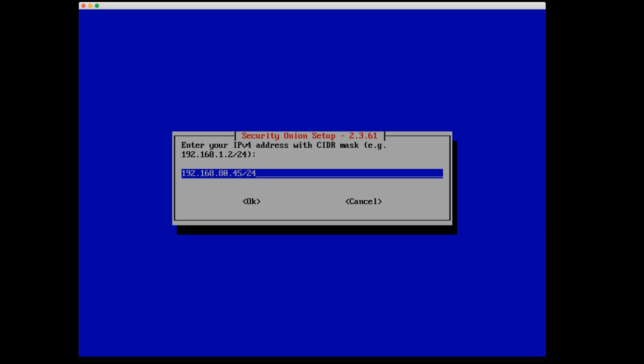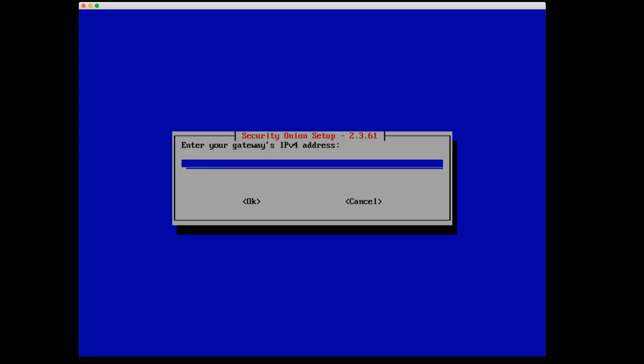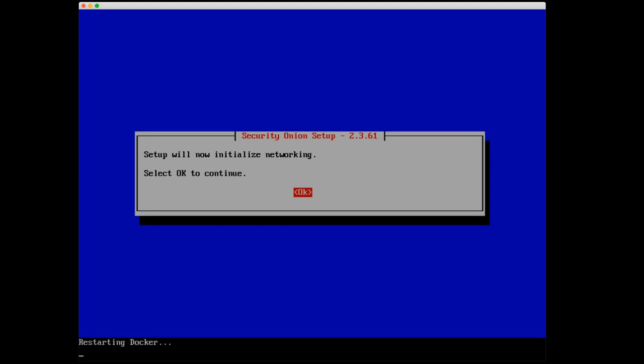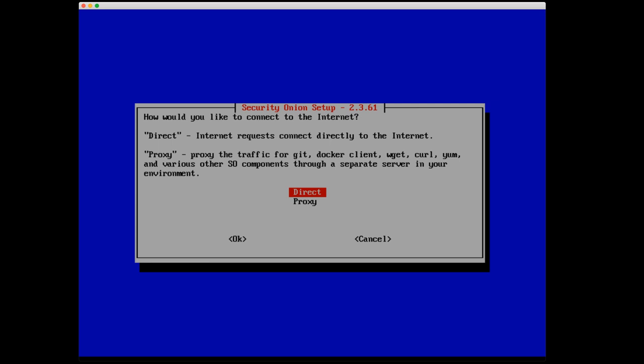Now again, to be clear, the settings that I'm putting in right now are not what you should be putting in necessarily for your environment. This could change depending on what type of network and the configuration of your local network. So make sure you look that up and are aware of what that is. The gateway's IPv4 address is going to be 192.168.80.5. DNS settings, I'm going to separate it by commas. I'm going to leave the defaults. These are two DNS servers run by Google, and so I'm going to leave that as a default. I'm going to leave the DNS search domain as the default as well. Setup is now going to initialize networking.